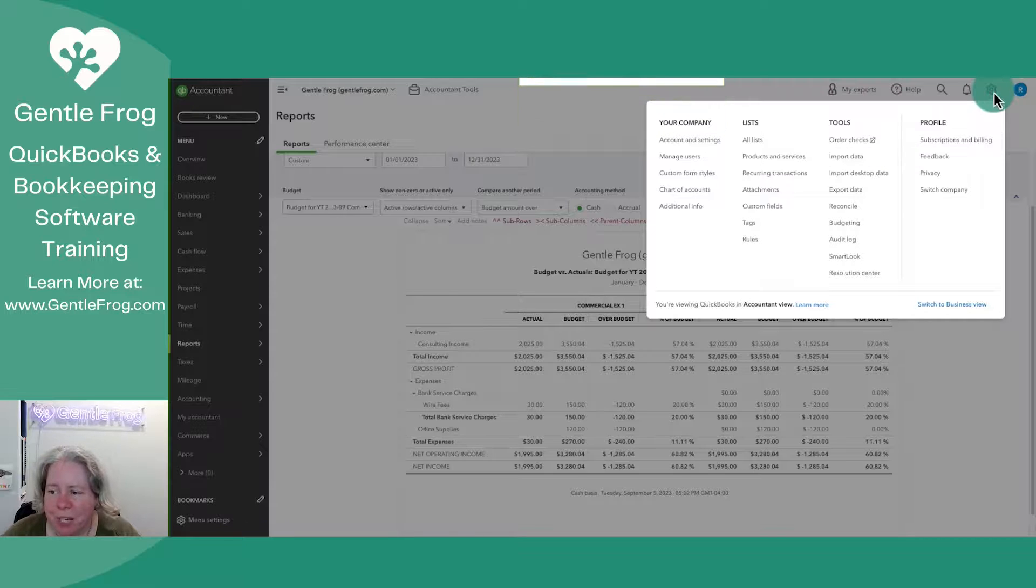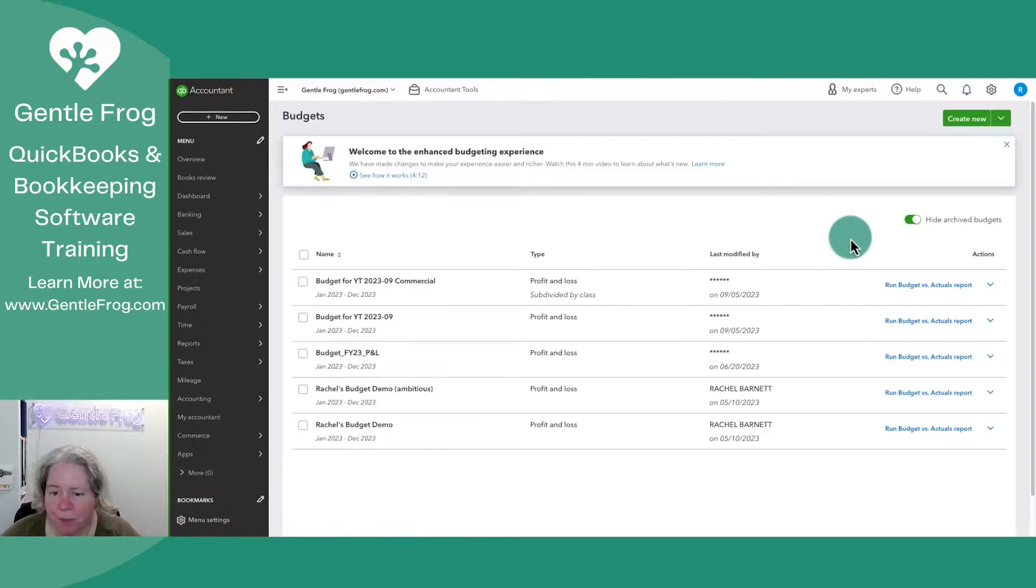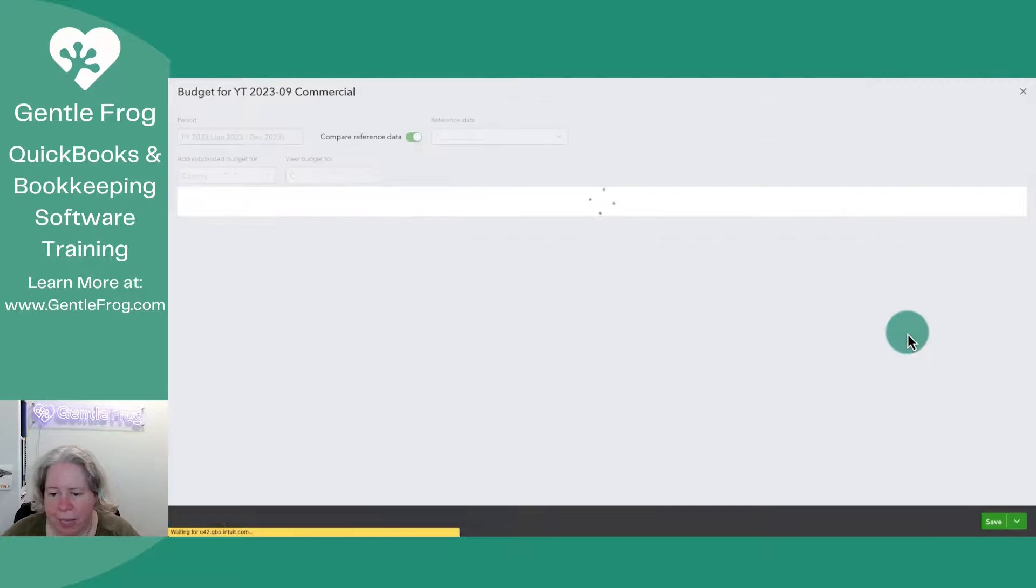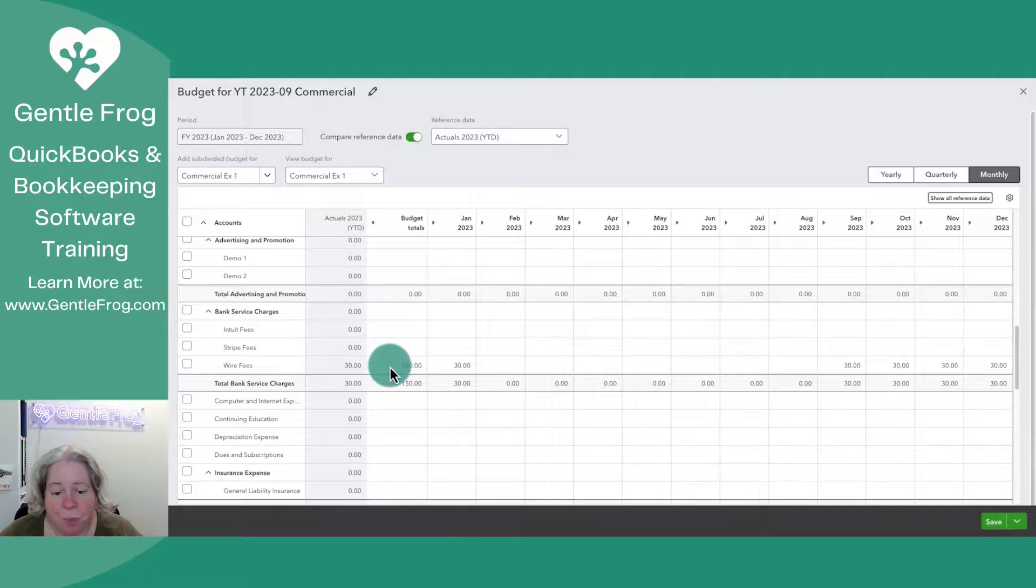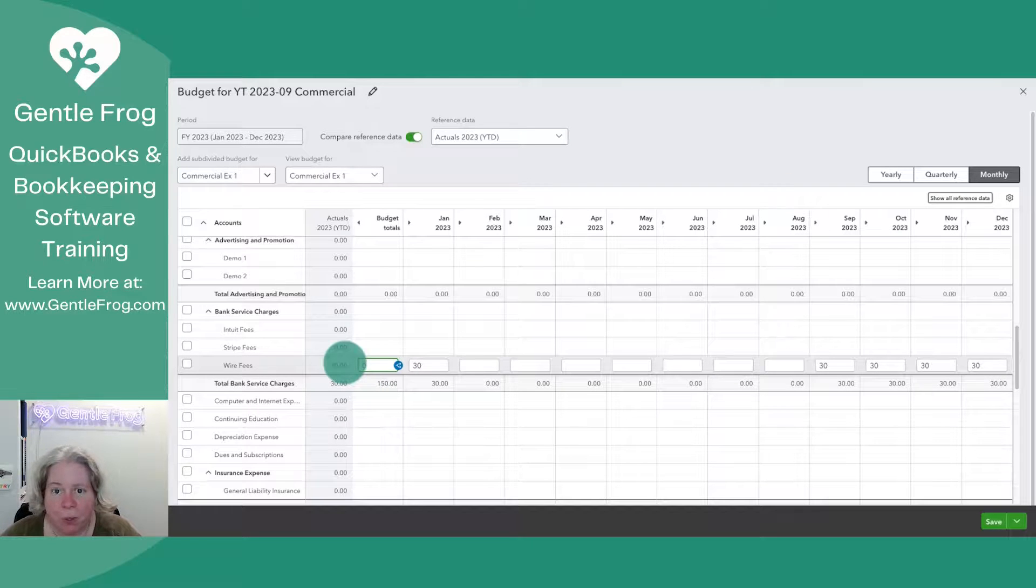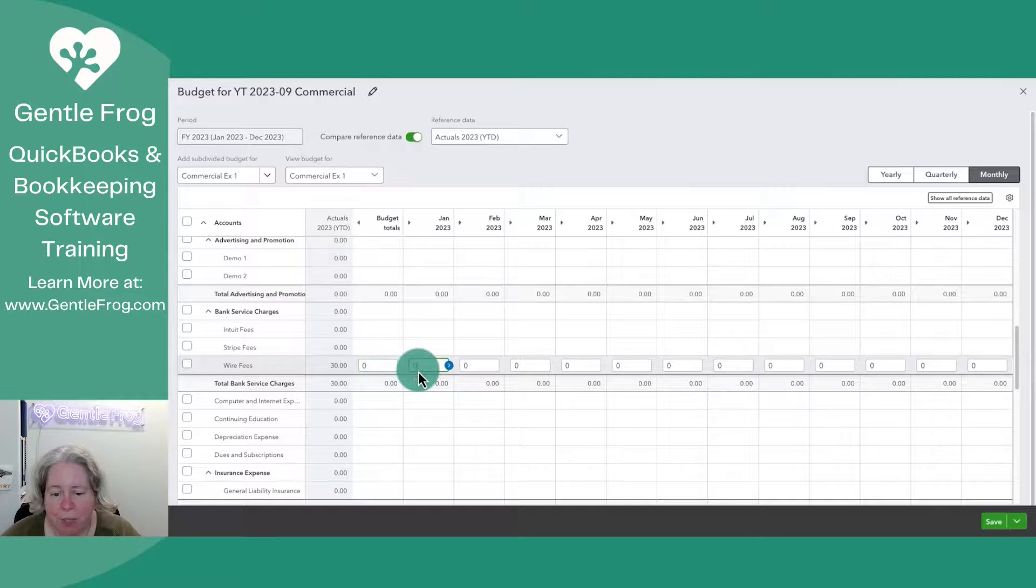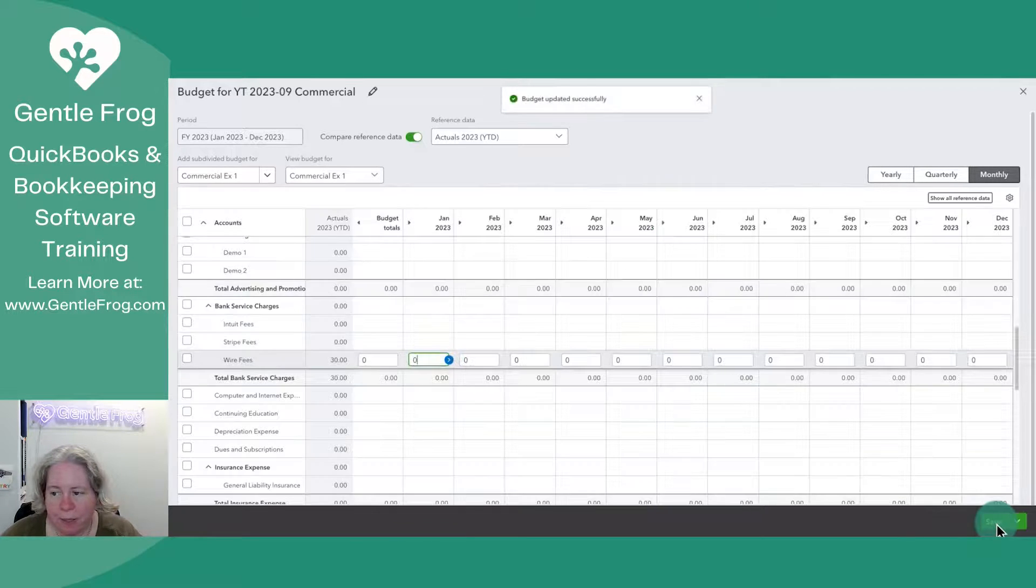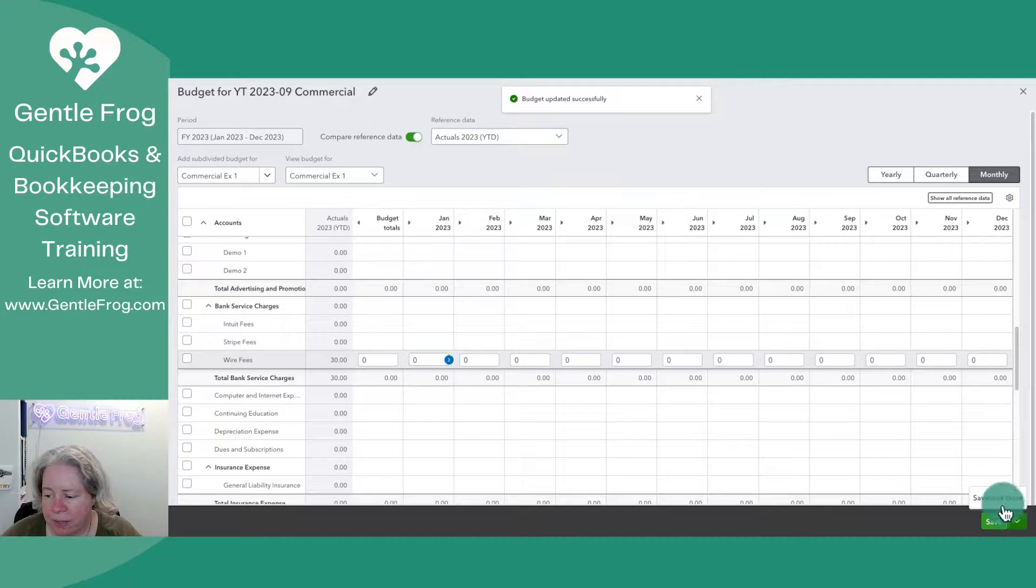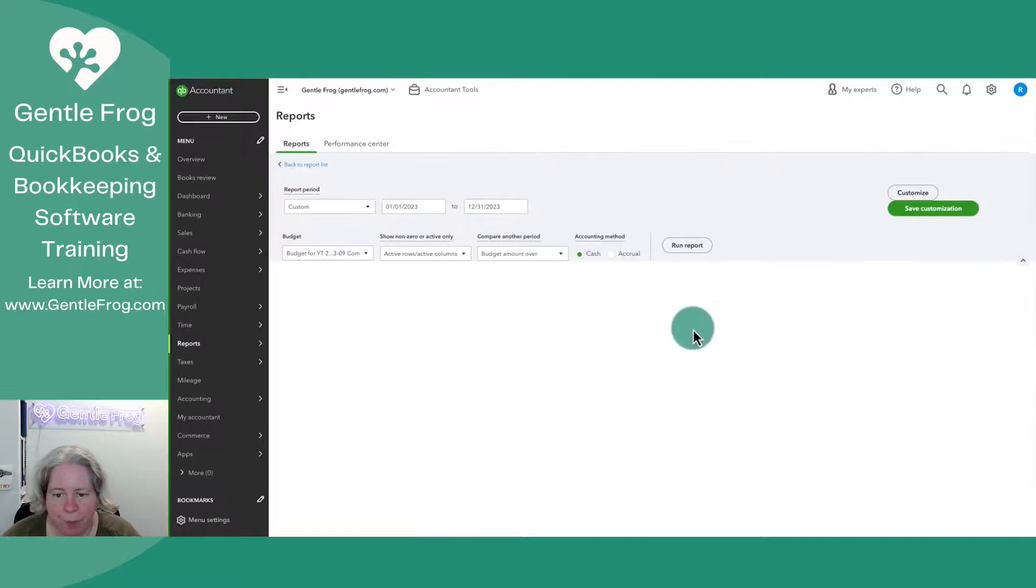I want to check something. So let's do it together. If we go to budgeting and we go to commercial and I edit. So we budgeted amounts for wire fees because we know there's wire fees in here. Let's imagine we take out the budget for wire fees and let's go ahead and save and close.